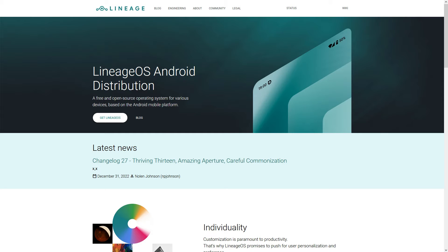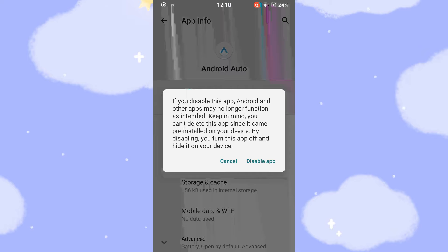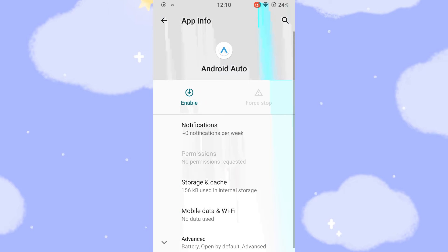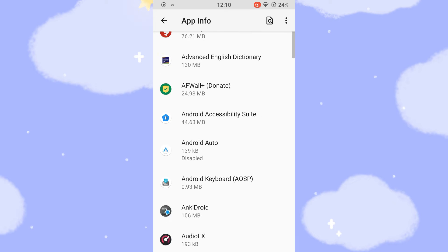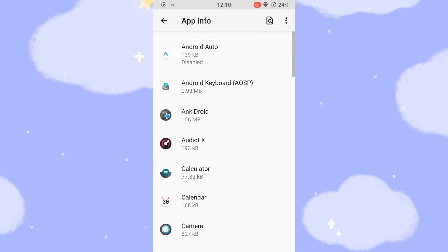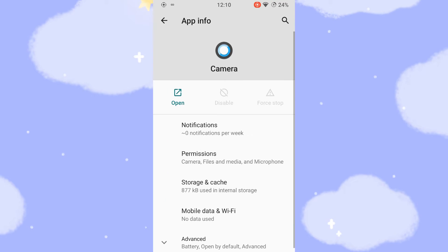I use LineageOS as my everyday operating system, which fortunately is not bloated from the ground up. But even in LineageOS, you cannot deactivate or uninstall certain apps.